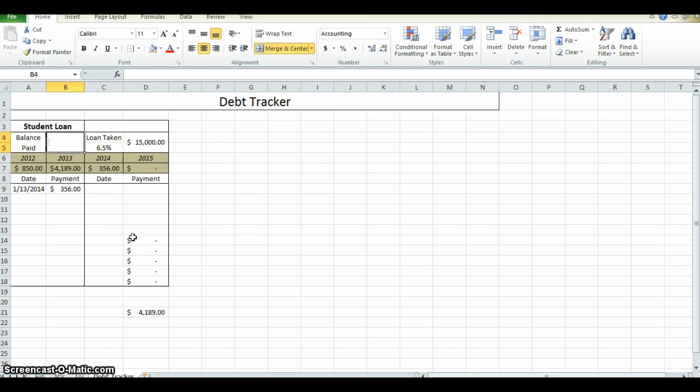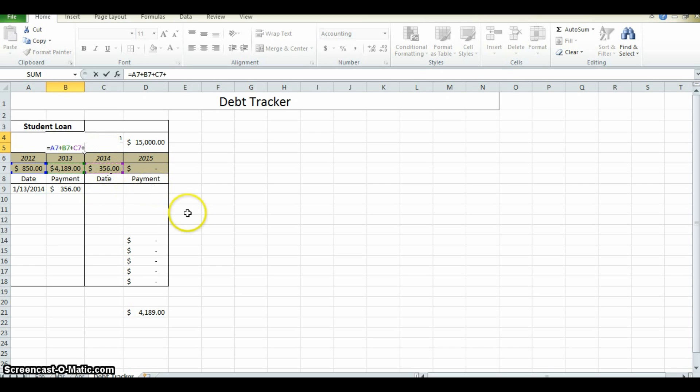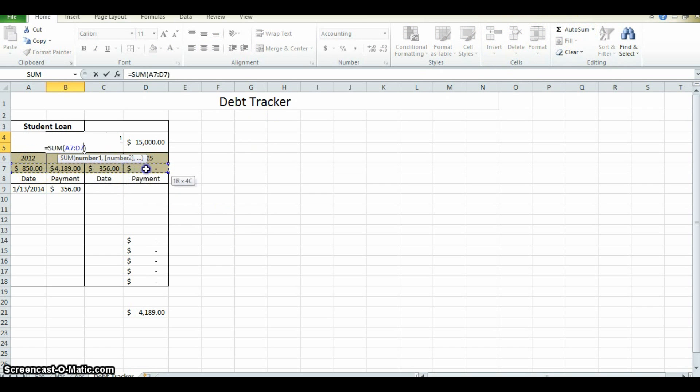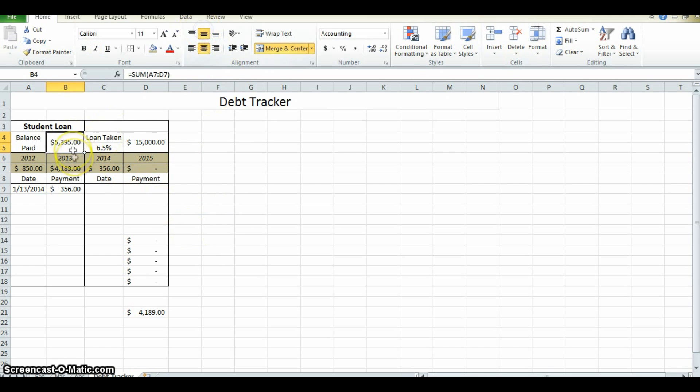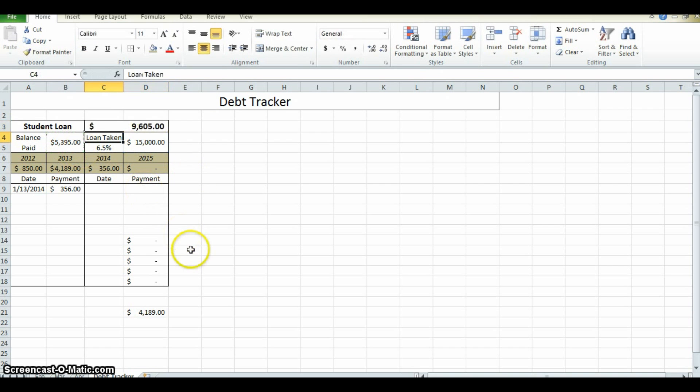This balance is going to equal, or excuse me, this box is going to equal that box, the payments of 2012, plus the payments of 2013, plus the payments of 2014, plus the payments of 2015. Another way you can do that is you click on it, auto sum, those boxes, and press enter. Equals the same thing. This box will now show you how much you've paid. And now up here is a simple formula equals the original data or original loan minus the balance paid. And voila, this is how much money you have left on your debt.